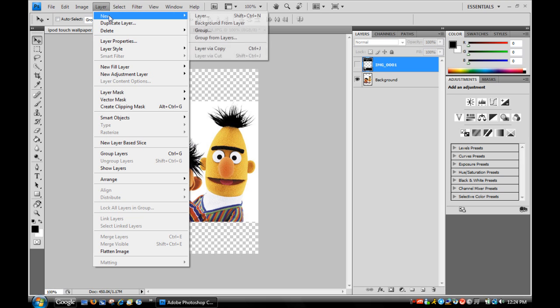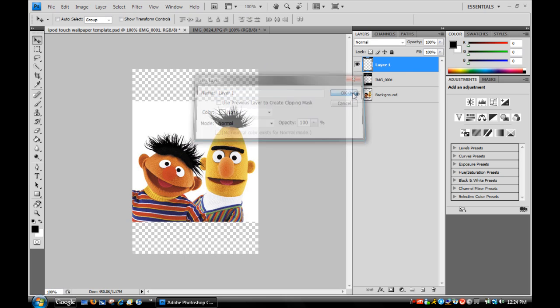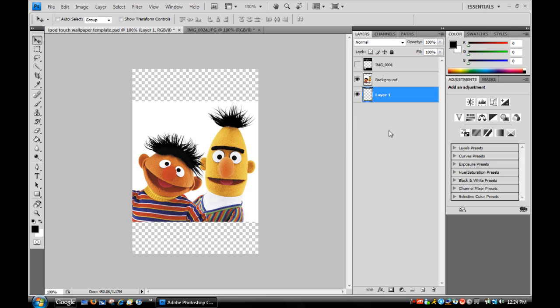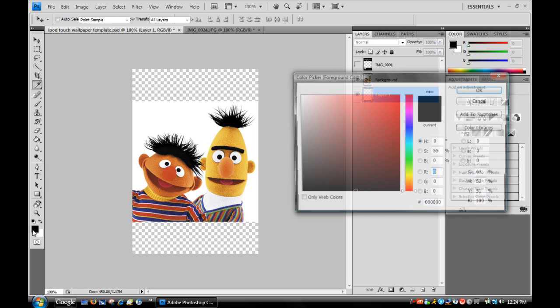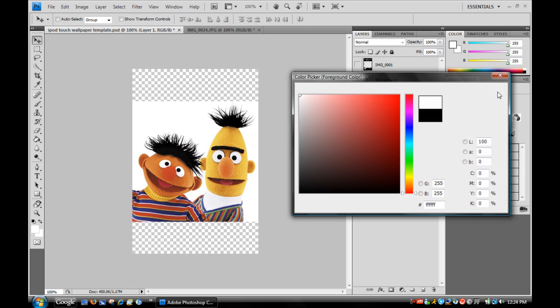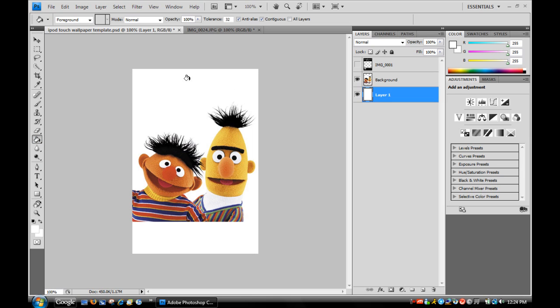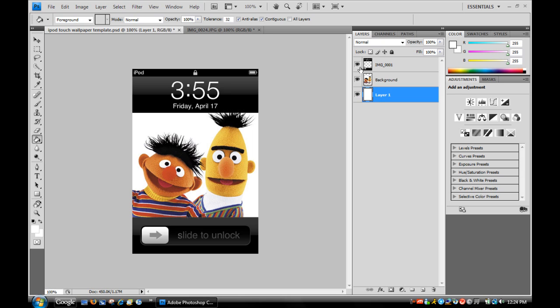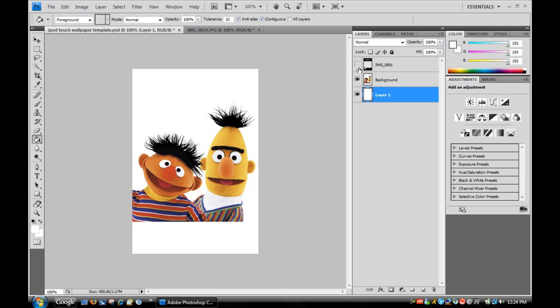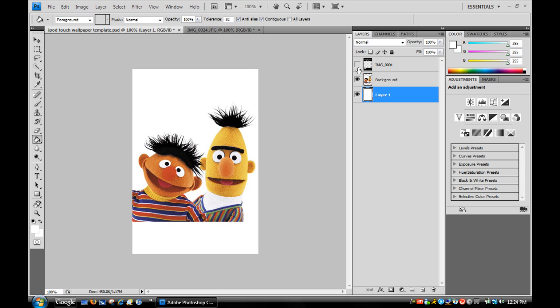So go Layer, New, Layer, and then just click OK. Make sure that's all the way on the bottom because it's going to be your background. Switch the color, let's go white. Use the paint bucket or whatever you call it on the checkerboard, and it'll be completely white. That's what it'll look like. Just remember that the unlock screen is kind of transparent.